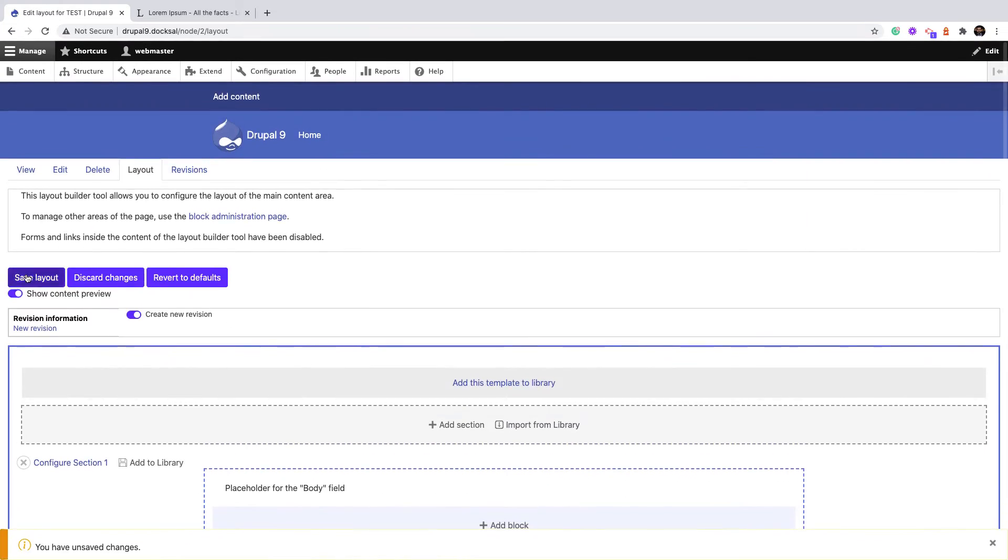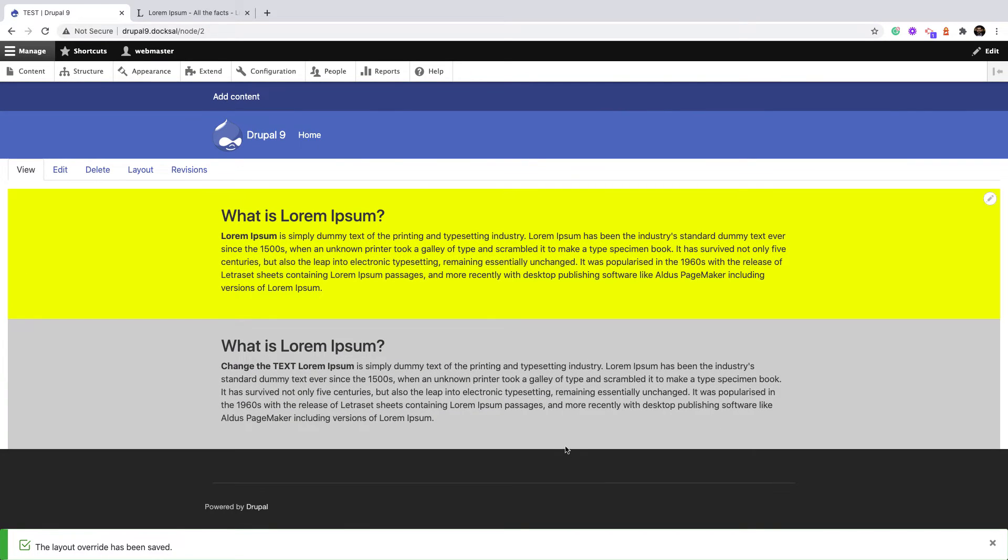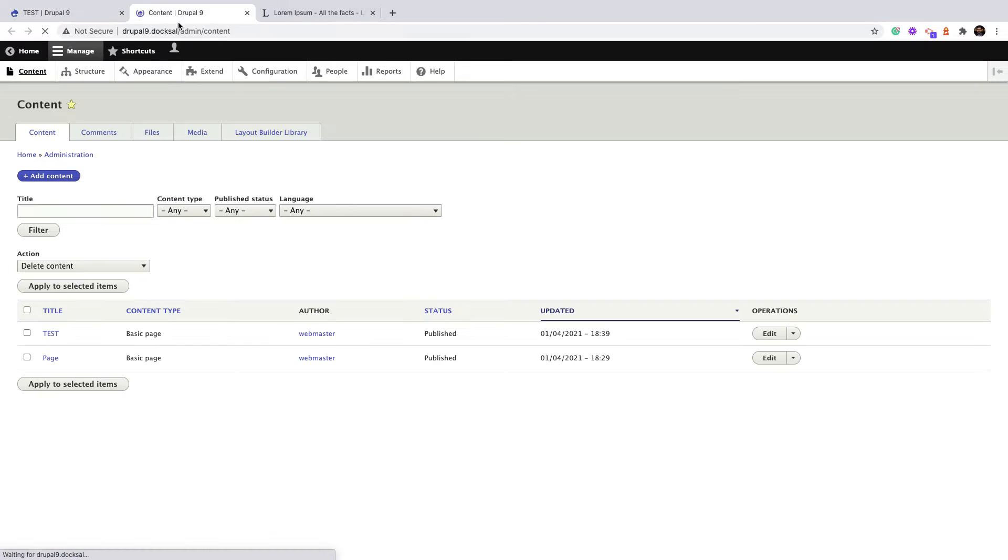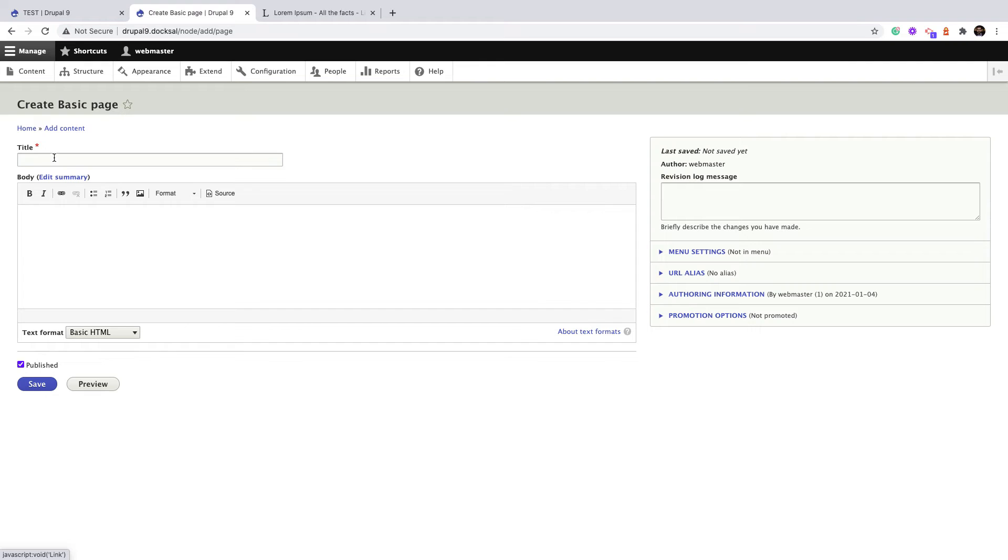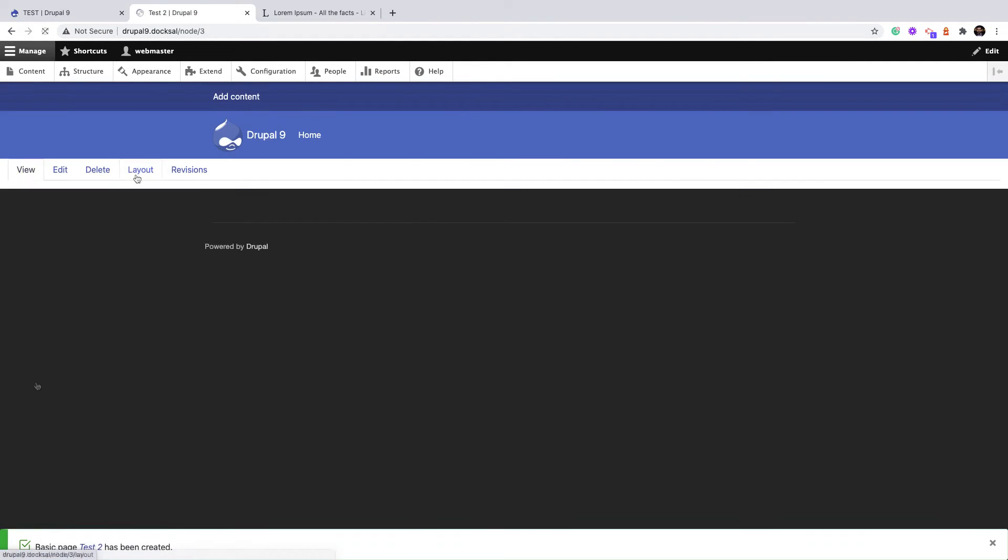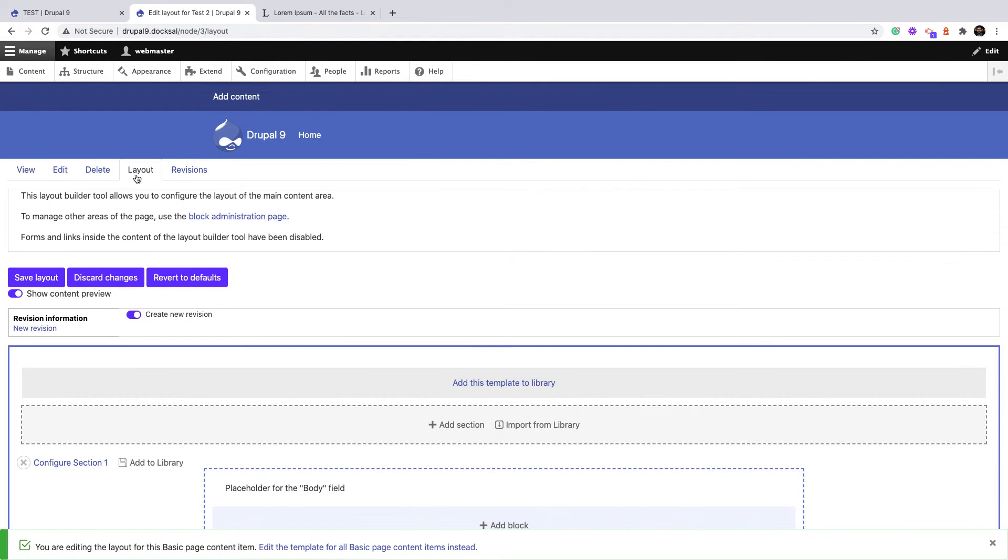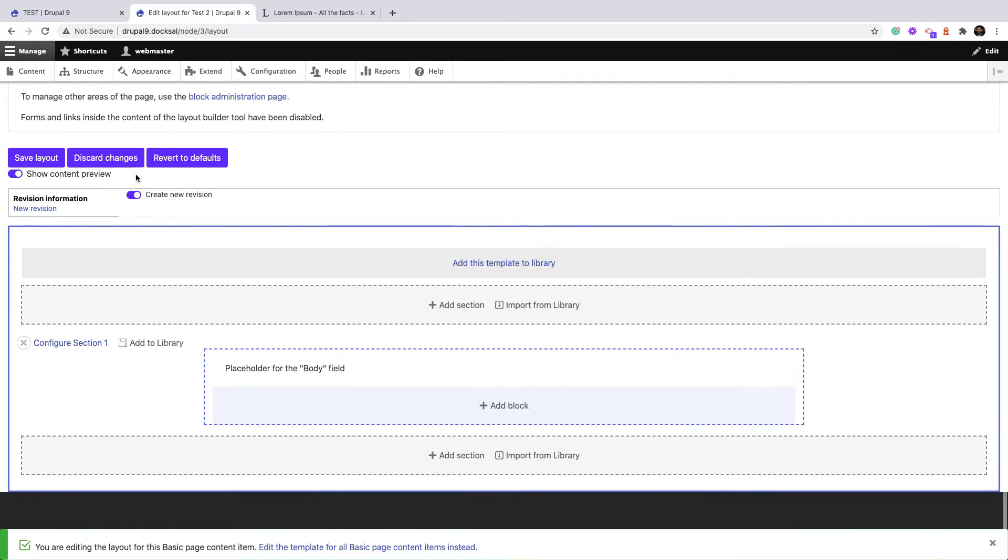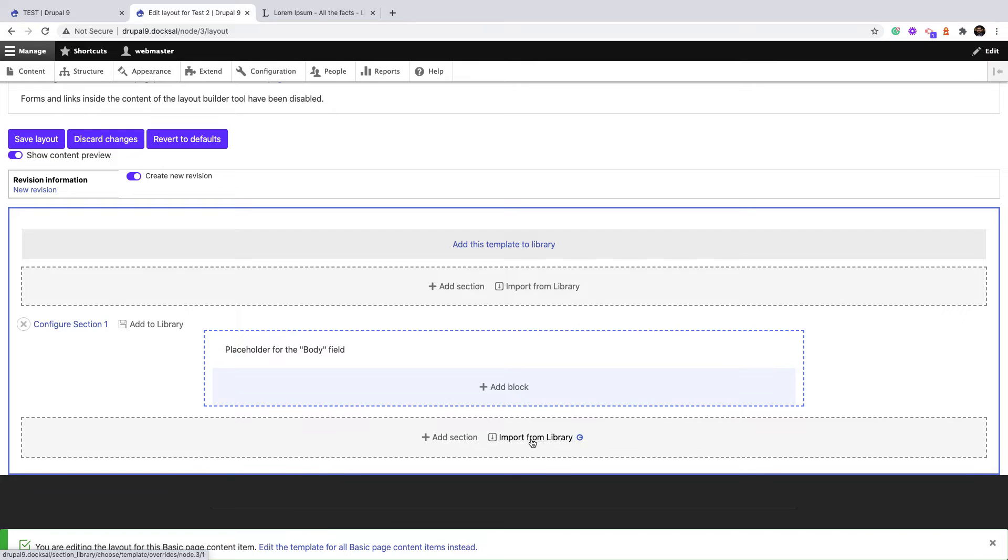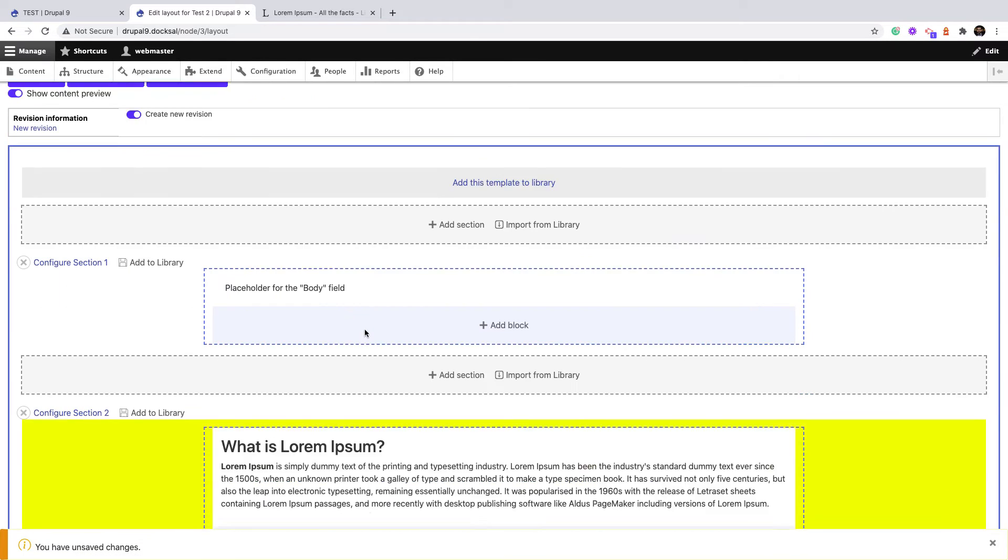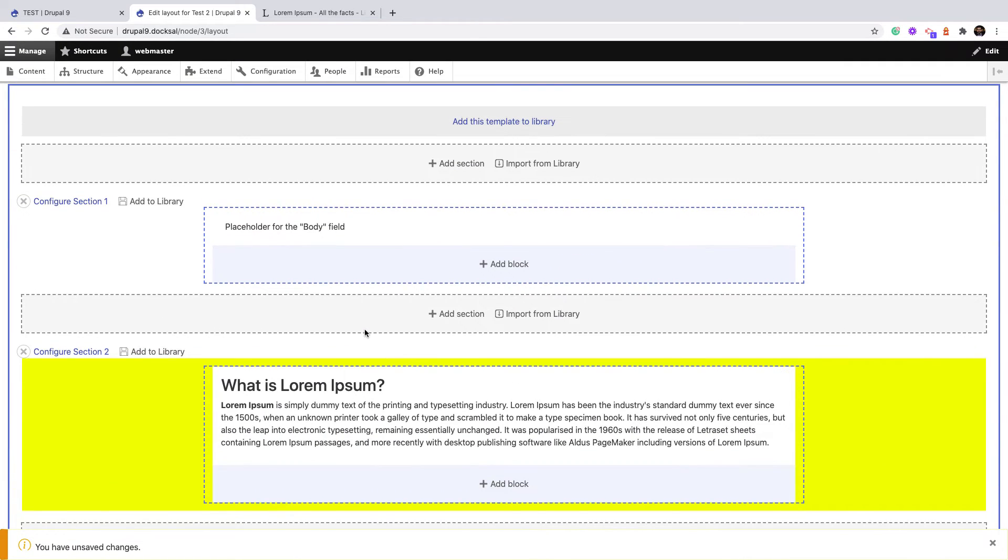Let's go ahead and create new content, a new basic page. You can call it Test 2 and click Save, then navigate to Layout tab. This time I will go ahead and import from the section. As you can see, I can reuse the templates I have created on multiple places.